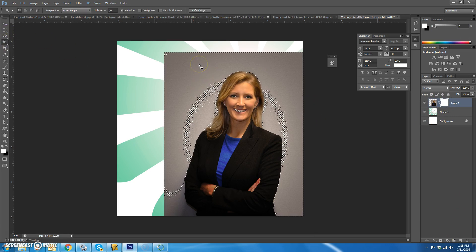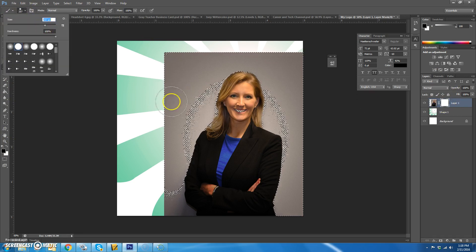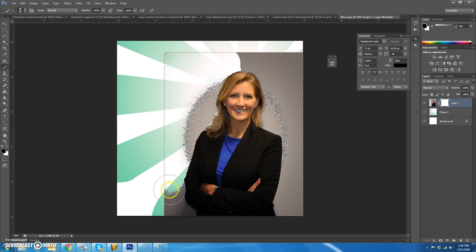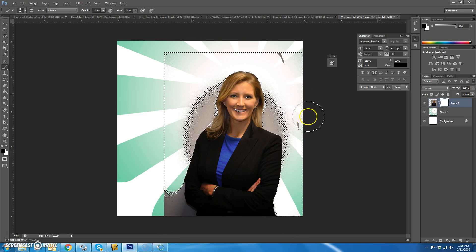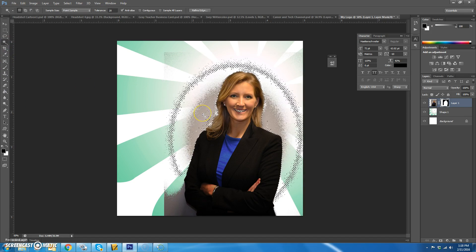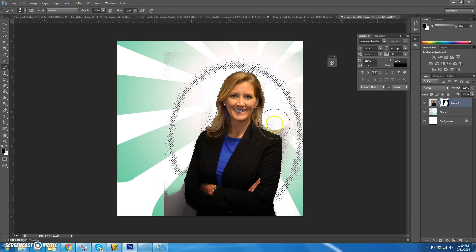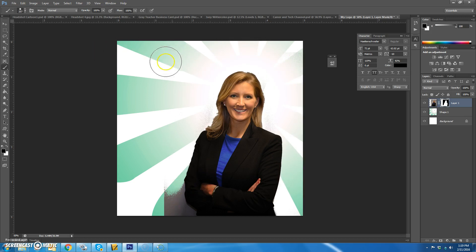Put a mask on the layer and delete the background. I'm going to delete the background by selecting and then painting over it with a black paintbrush. Make sure you're on the layer mask when you do this. You may have to go in and clean it up without selecting as well.